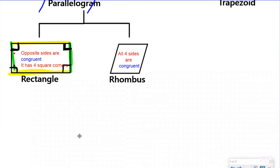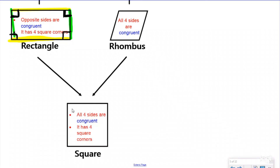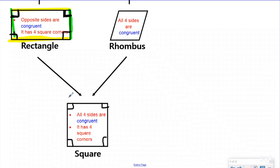There's one more quadrilateral, and many of you already know it — it is the square. What makes a square a square? The square has all four sides congruent, just like the rhombus, and it also has four square corners, just like the rectangle. Notice the arrows come from both the rhombus and the rectangle, because a square is a combination of both — it has the four square corners of a rectangle and all four congruent sides of a rhombus, sharing attributes with both.